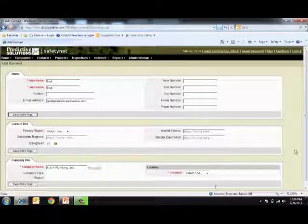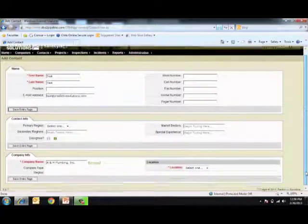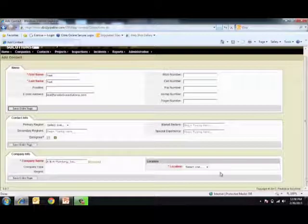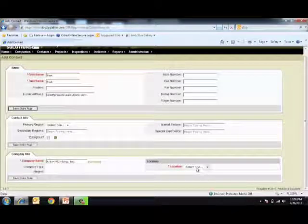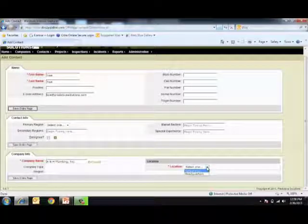You will also need to select a location for which this contact belongs within the company. By selecting the drop-down arrow, all available options will be displayed, and you can choose the correct one.